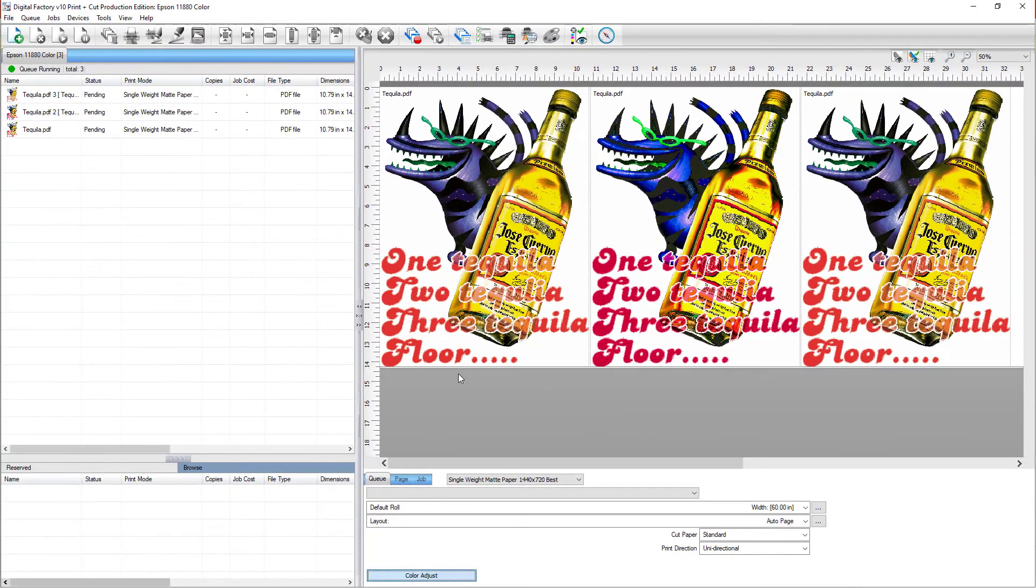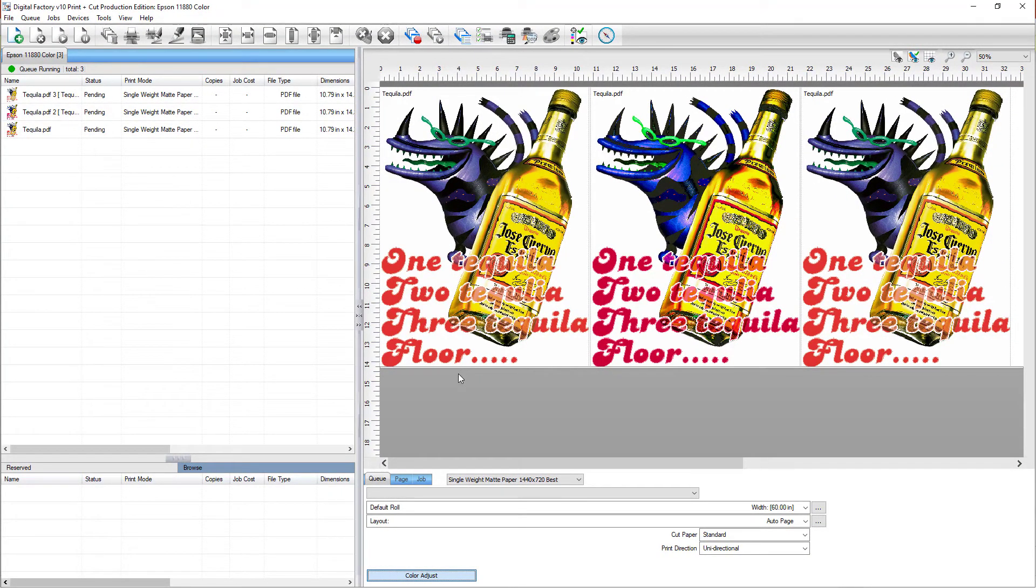Now all new jobs added to this queue will have these color adjustments applied, saving you time in your production process.